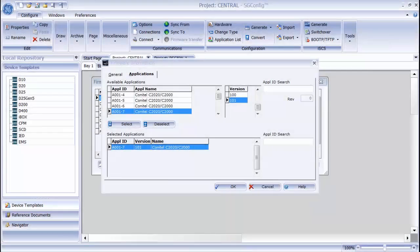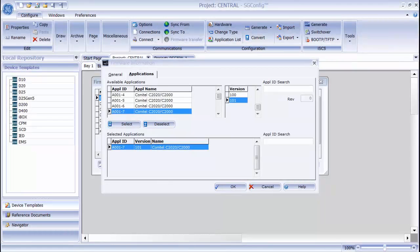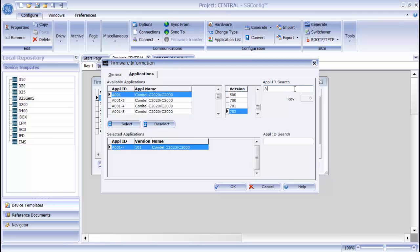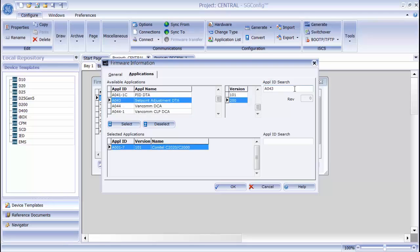If you know the ID of the application that you are looking for, you can also type that in directly. That may be a faster way to include applications.